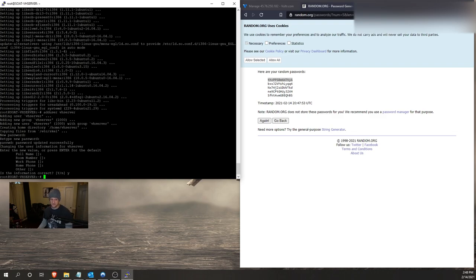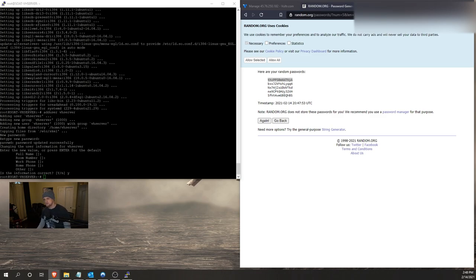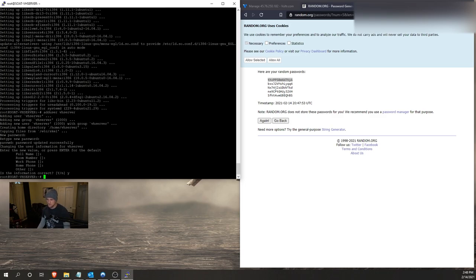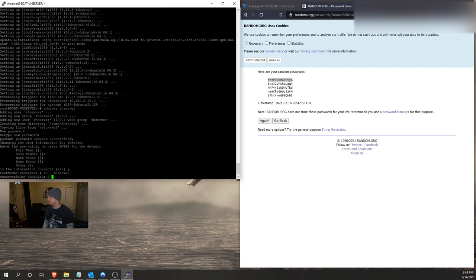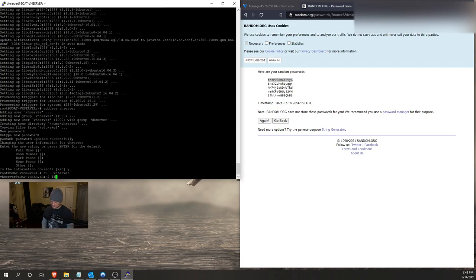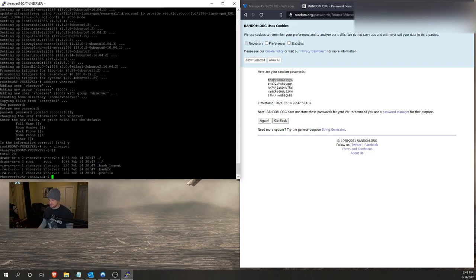The next step to that is we are going to need to change directory to change our user to of course the new user we created. We're getting impersonated as the root user. So we'll right click and do a su space dash space VH server. Press enter. At this point we are in the home directory of VH server.